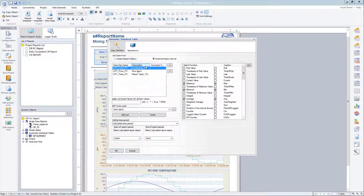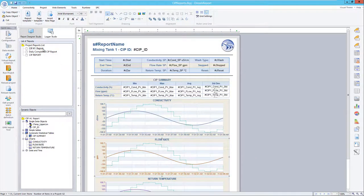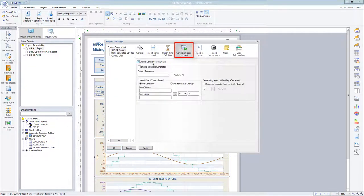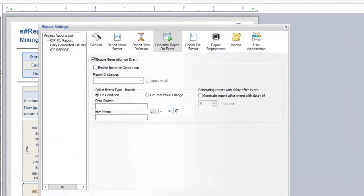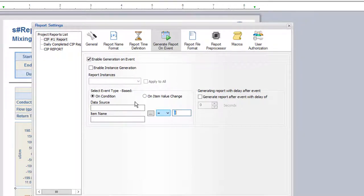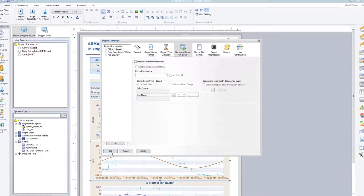This report could be generated on demand, or you might want to automatically generate it when the CIP cycle completes. We would use the DreamReport event generation option in the report settings. If we had configured a communication driver to access live data from a PLC or HMI, we could then point to the CIP status tag and trigger the report when that tag equals zero.